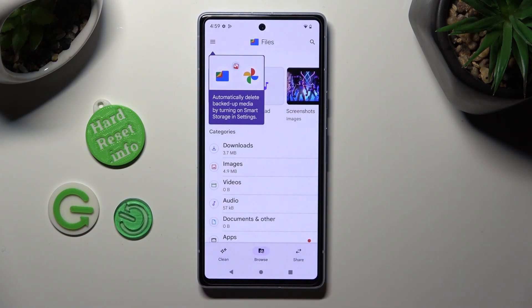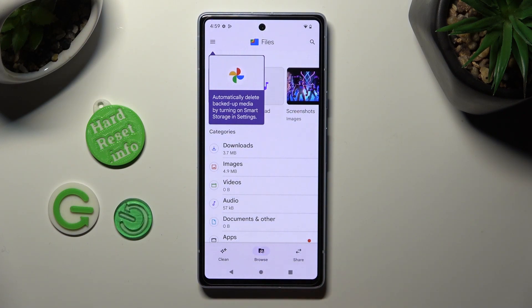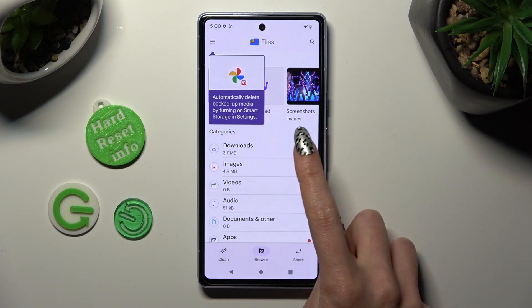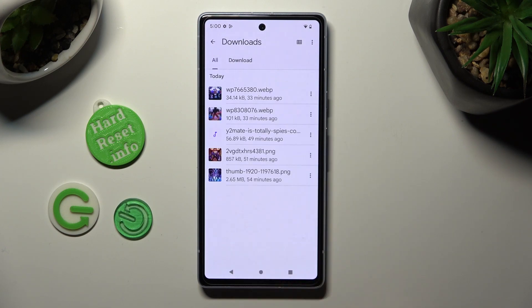Select browse at the bottom in the middle and click on downloads category. As you can see, all my downloaded files are over here.